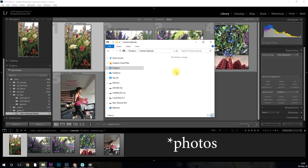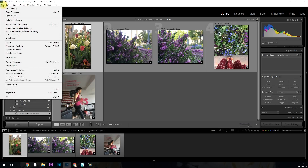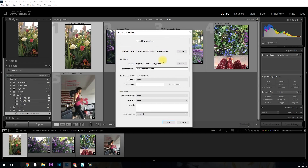I've gone ahead and done that. The reason why there are no folders in the images folder is because they've already been uploaded. On my phone, Dropbox has gone through and downloaded all the images on my camera roll. Now I'm going to open up Lightroom and go to File and find auto import settings. If you've never done this before, the 'enable auto import' option is going to be grayed out and you won't be able to check it — you've got to fill in this information first.